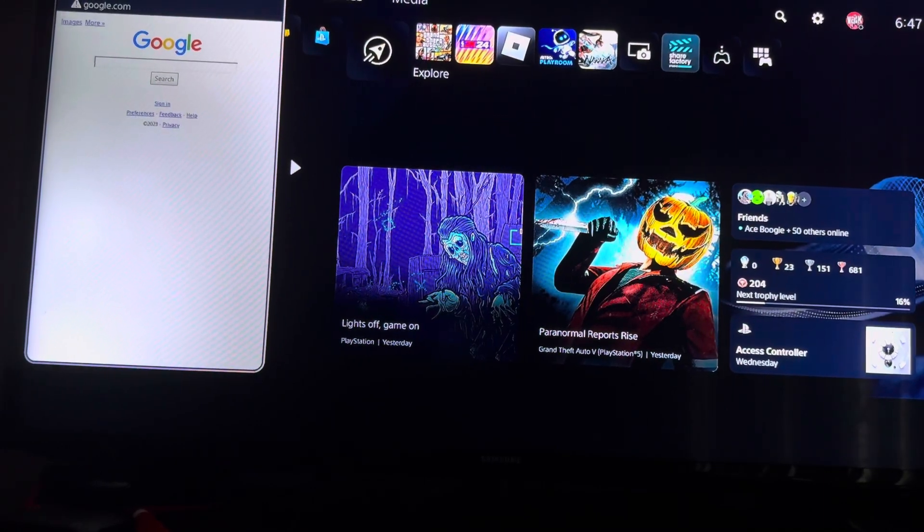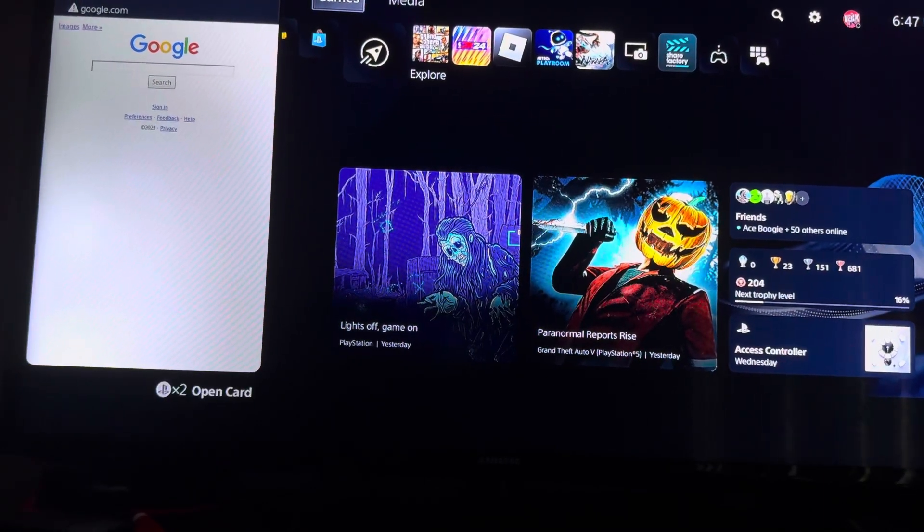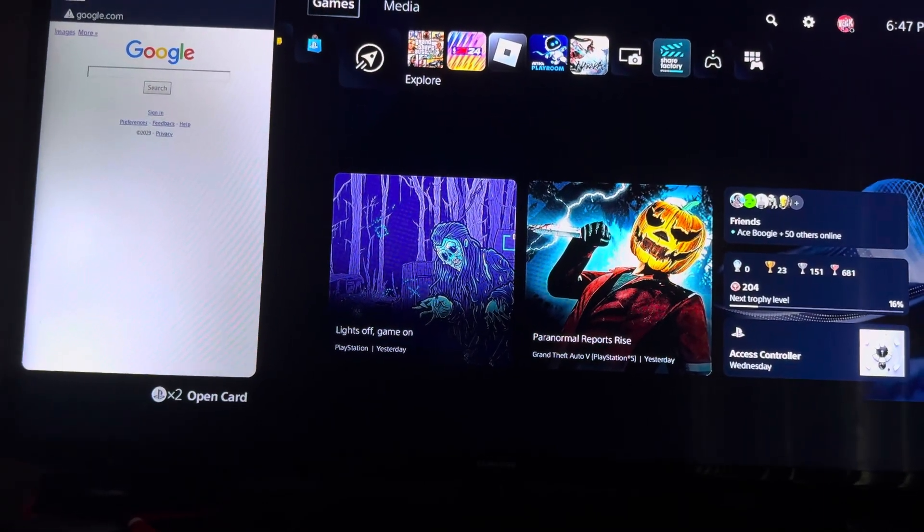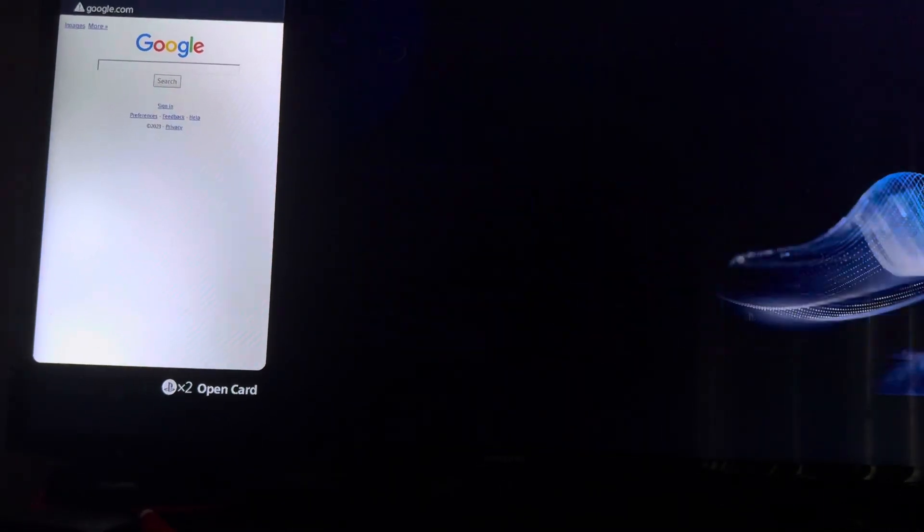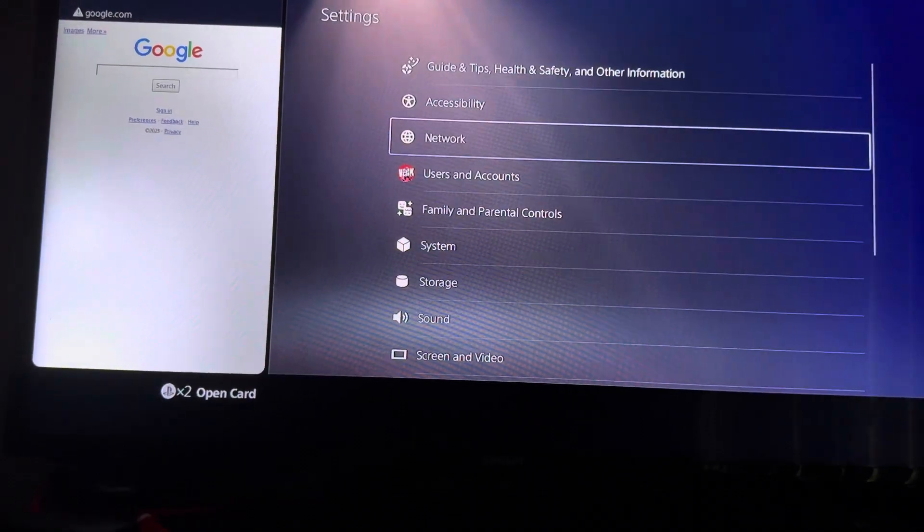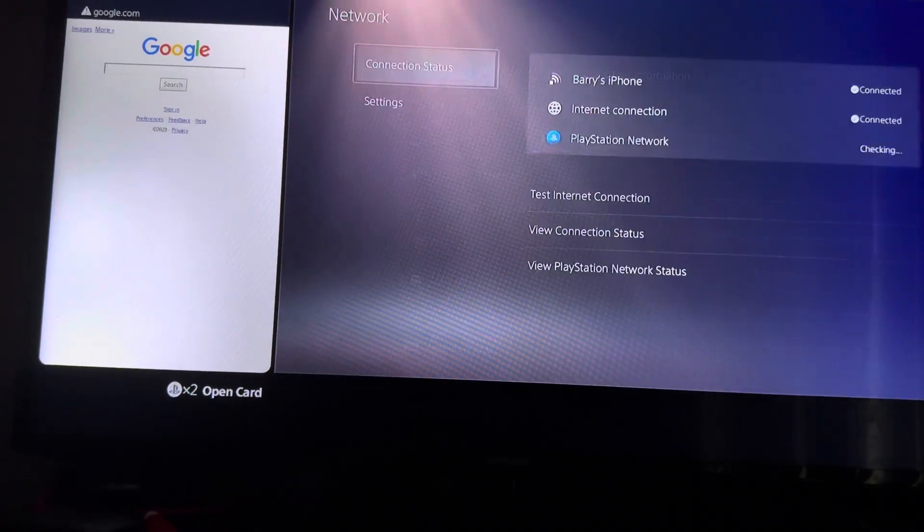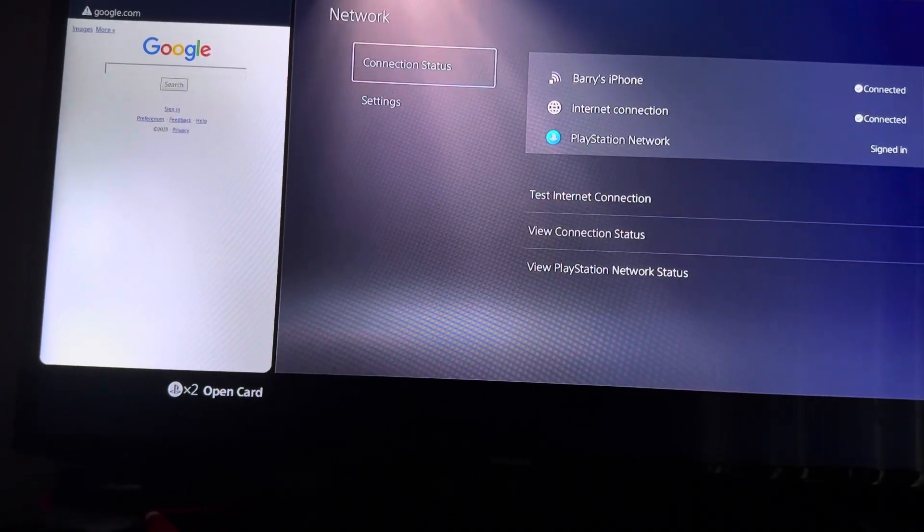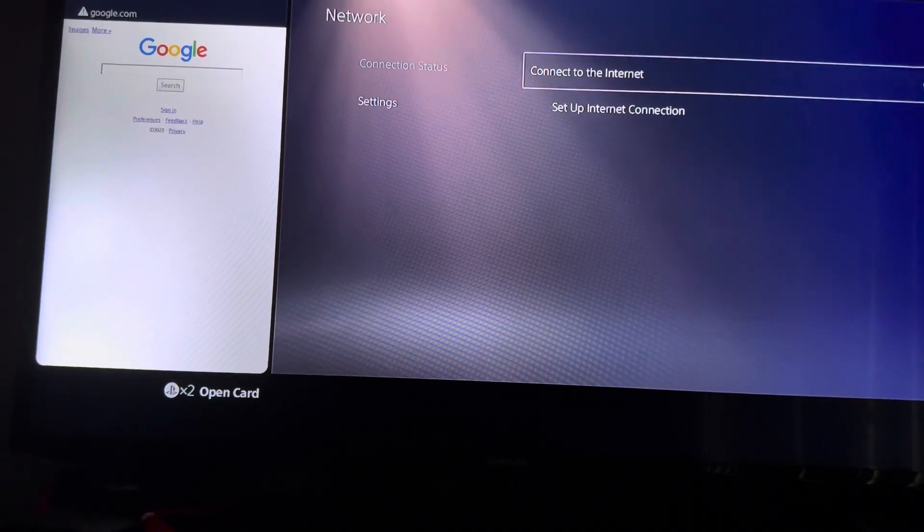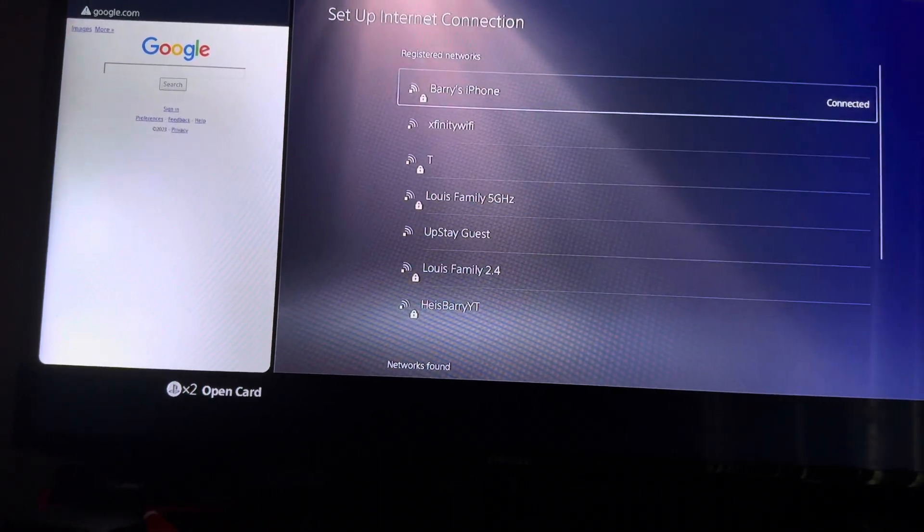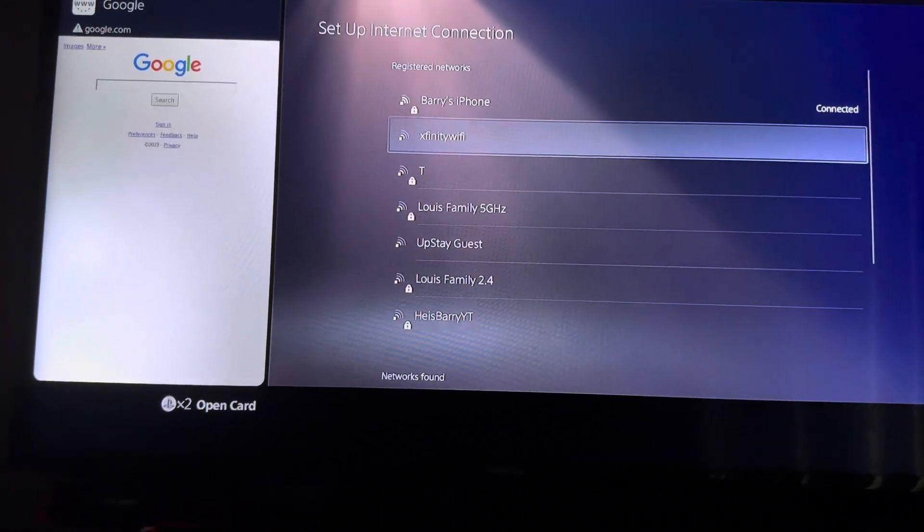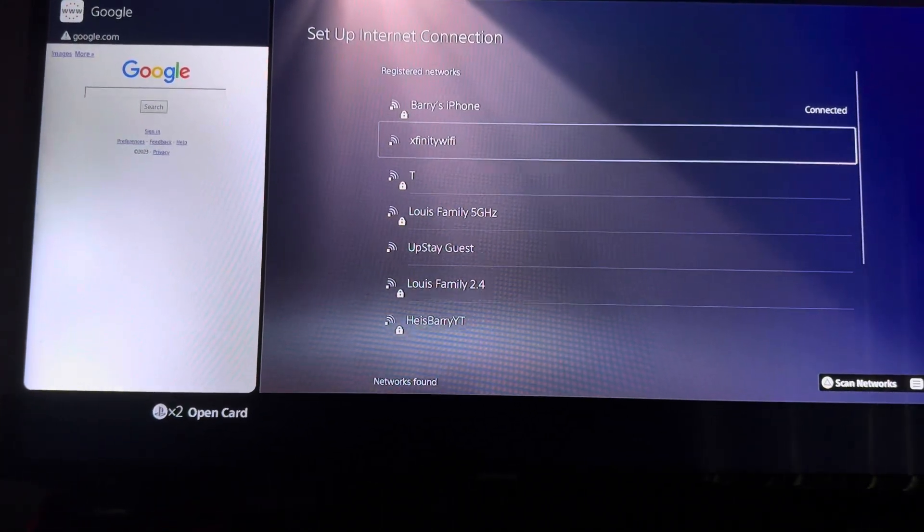Next, what we want to do is go to settings, you go to network, you want to go to settings, set up internet connection, and click on your Xfinity Wi-Fi hotspot.